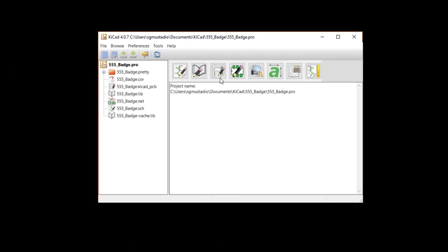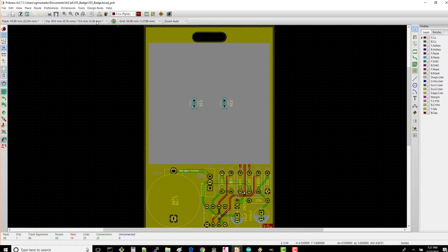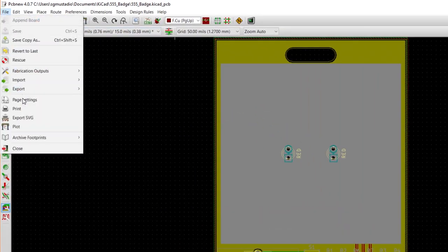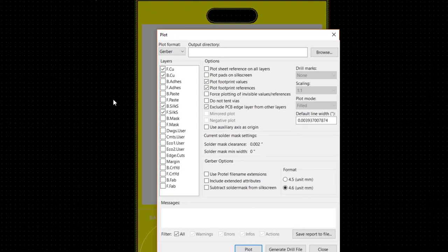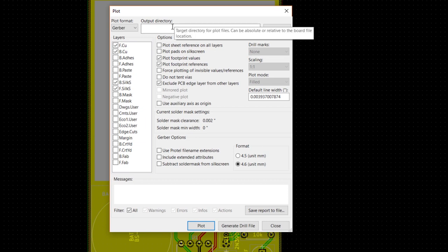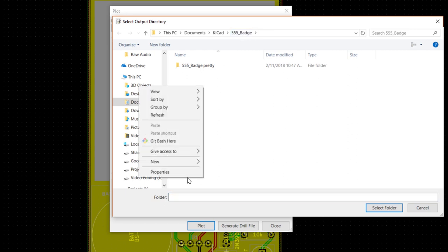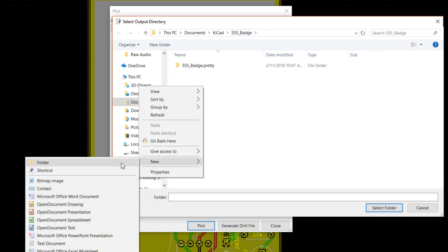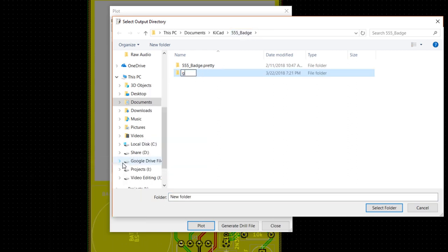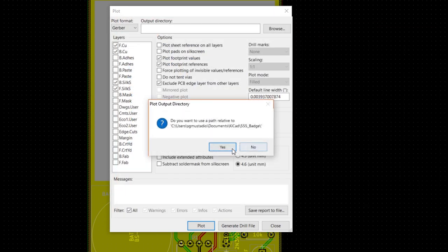From KiCad, open up your layout file with PCB new. Select File, Plot. At the top of the pop-up window, you'll see the folder location for your files. Click Browse. Make sure you're in your project directory. Make a new folder called Gerbers, select it, and click Select Folder. Click Yes if asked to use a relative path.